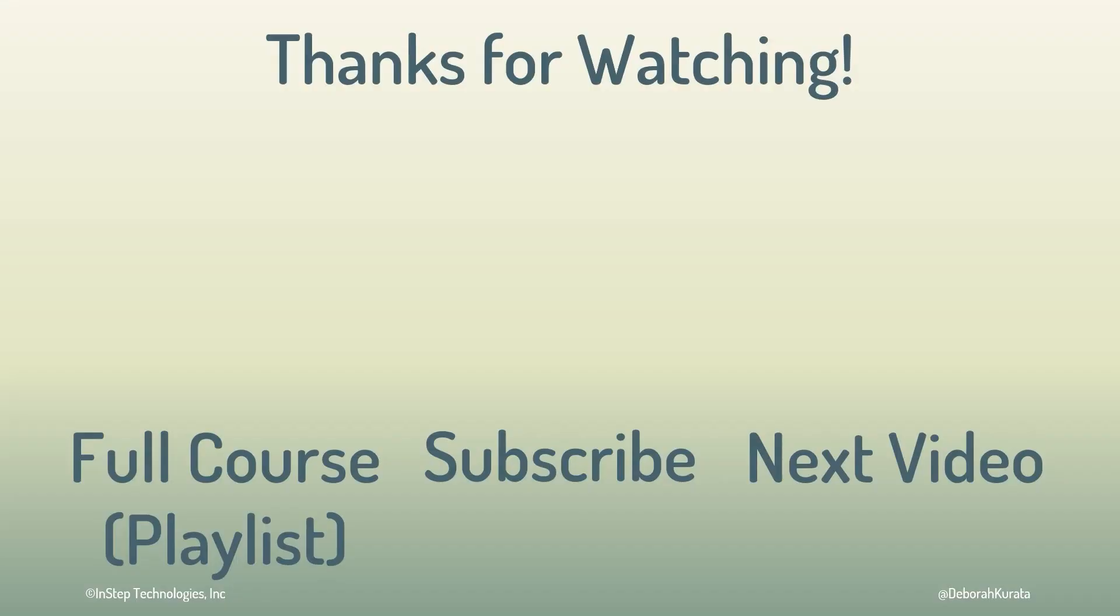If you like this video, please like and subscribe.